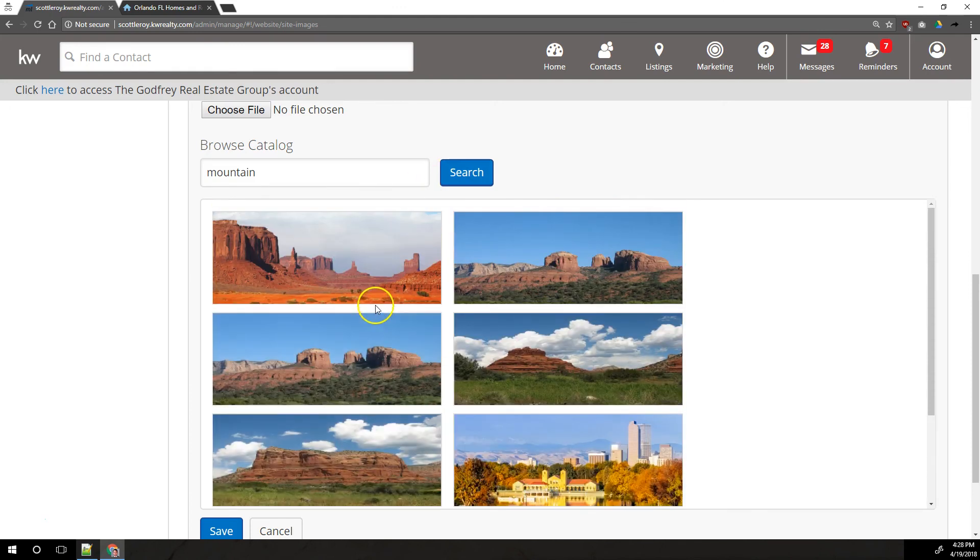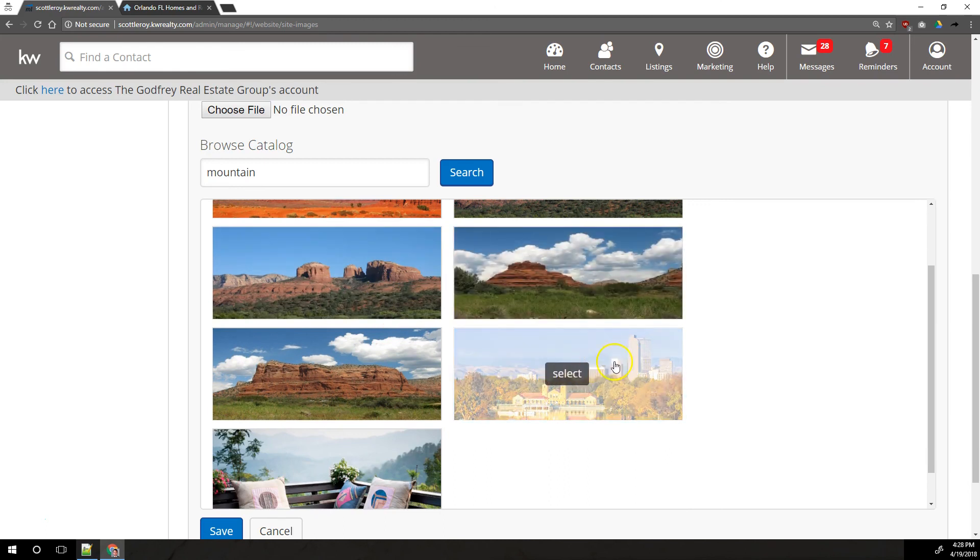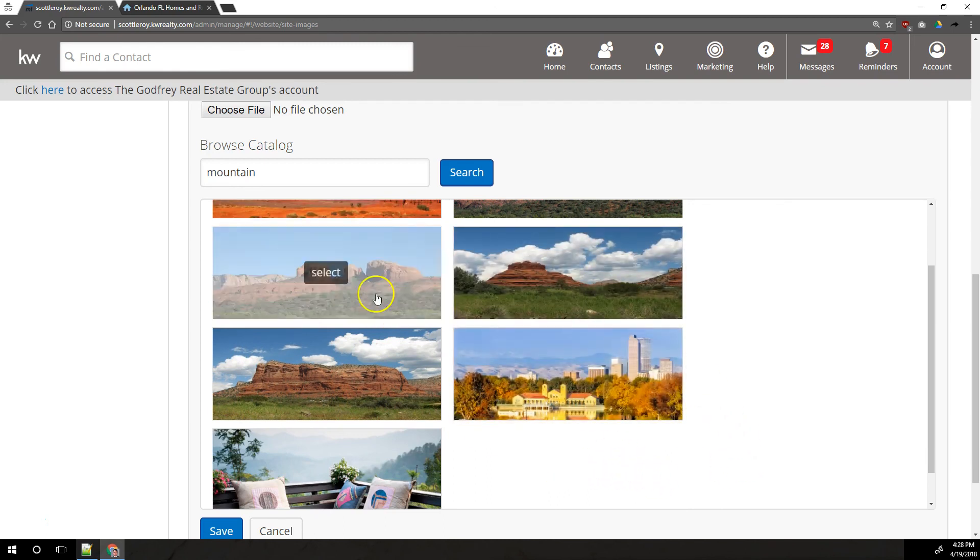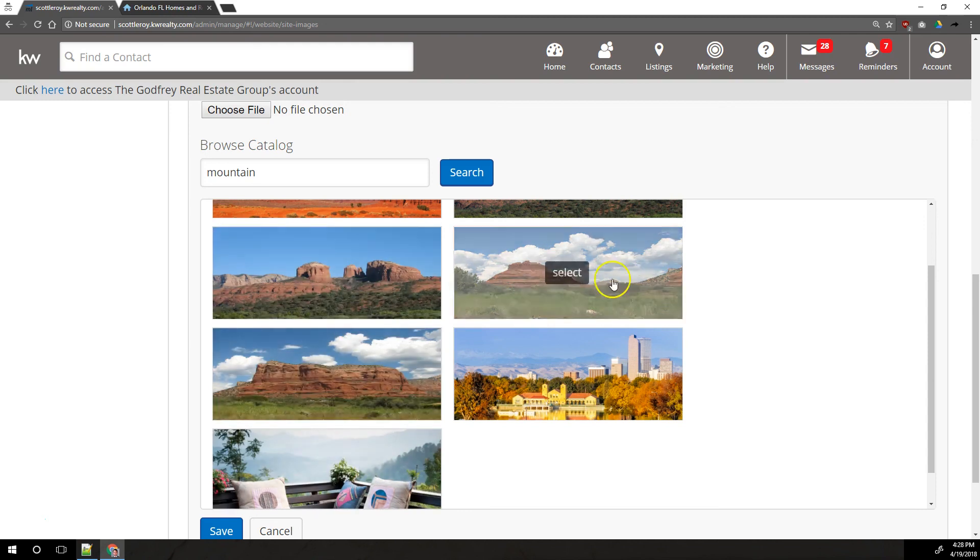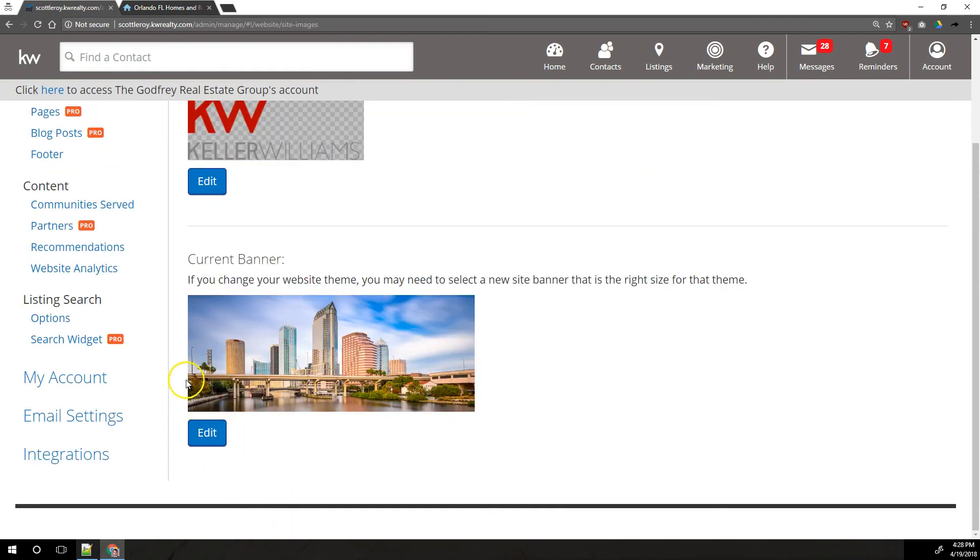These are actually mesas, but it thinks it's a mountain, or I think this is probably like Denver. There are mountains in the background. You can select one of these other images. Once you've got it selected, you would save it down at the bottom.